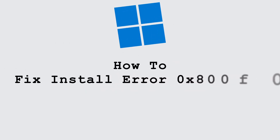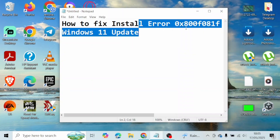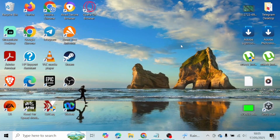How to fix the install error on your Windows 11 update. If you're having this kind of error on your Windows 11 update, go ahead and follow the steps in order to fix it. For that, go ahead and locate your File Manager and open it up on your device.